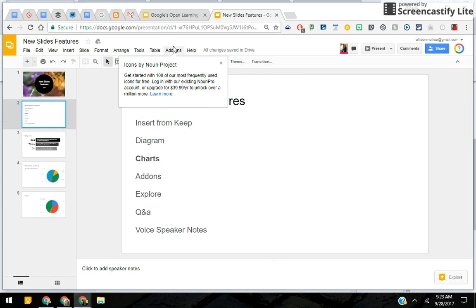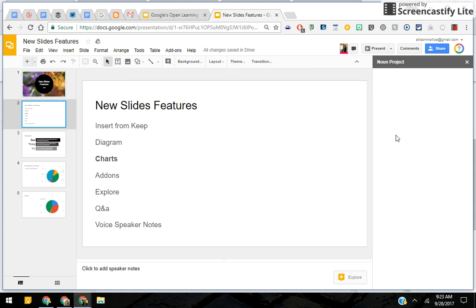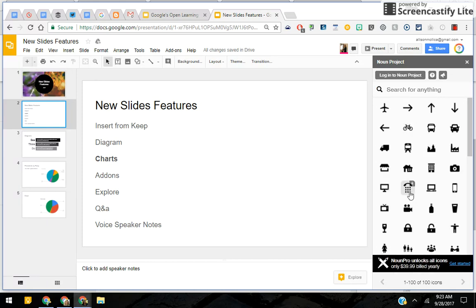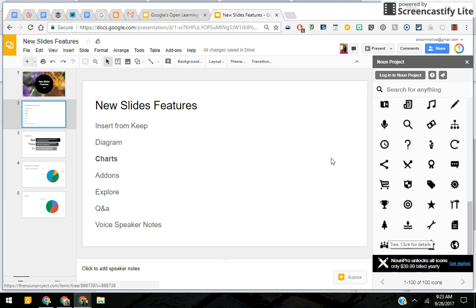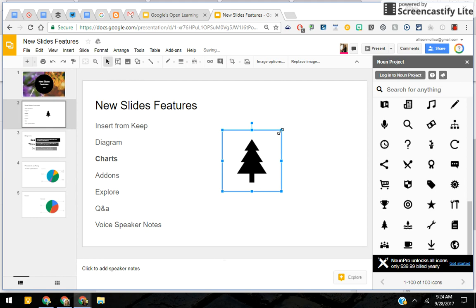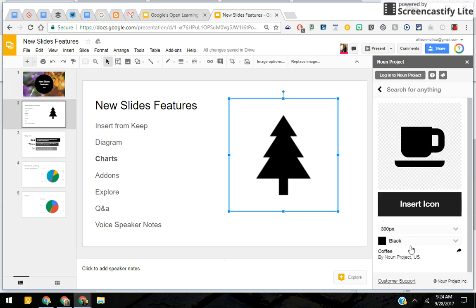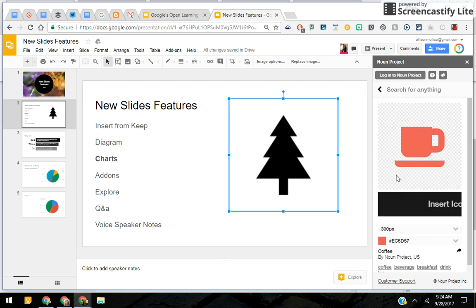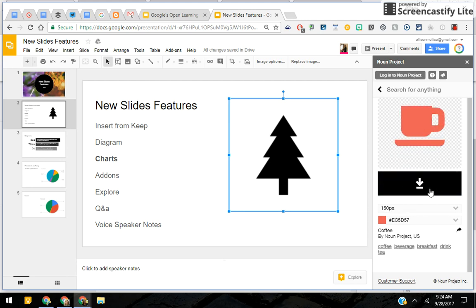Icons by Noun Project provides a hundred most frequently used icons. You don't get to use everything for free, but you get to use a lot of them. I'll show you in case you're interested in something like this for your presentations — your students may be interested as well. I'll hover over certain things and grab one, and it places it right into my slide. Now I can make it bigger. If you select an icon, you can also choose the color. Once modified, you can go ahead and insert the icon into your slide deck.